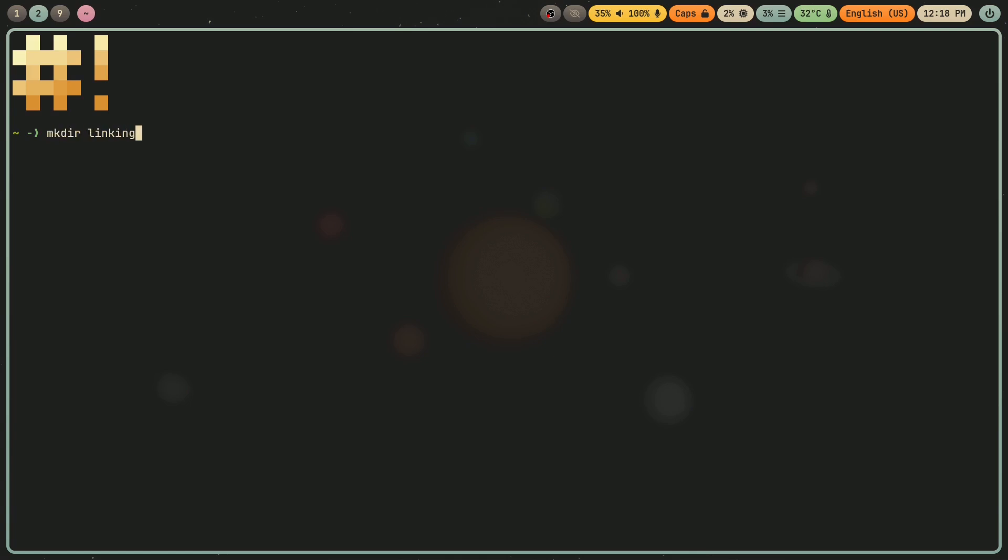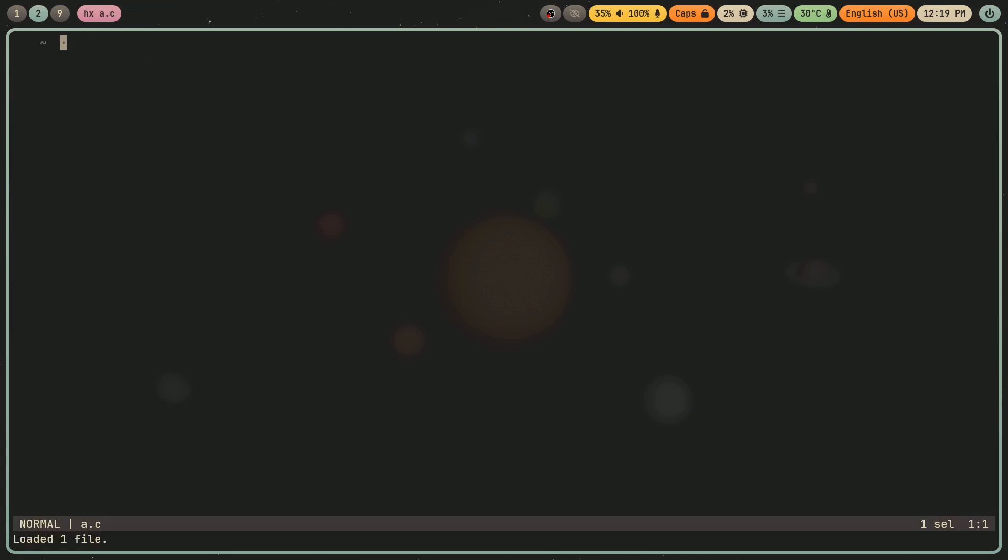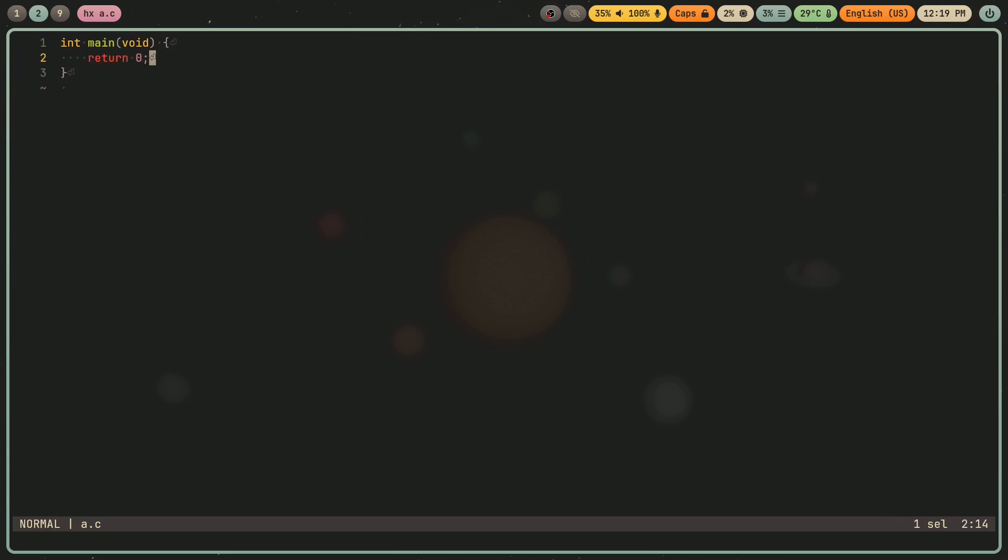So I'm going to create a directory called linking. And let me create three C files: a.c, b.c, and c.c. I'm going to go into a.c, and I'm going to make a function. I'm going to say int main void return zero. Just a simple main function.